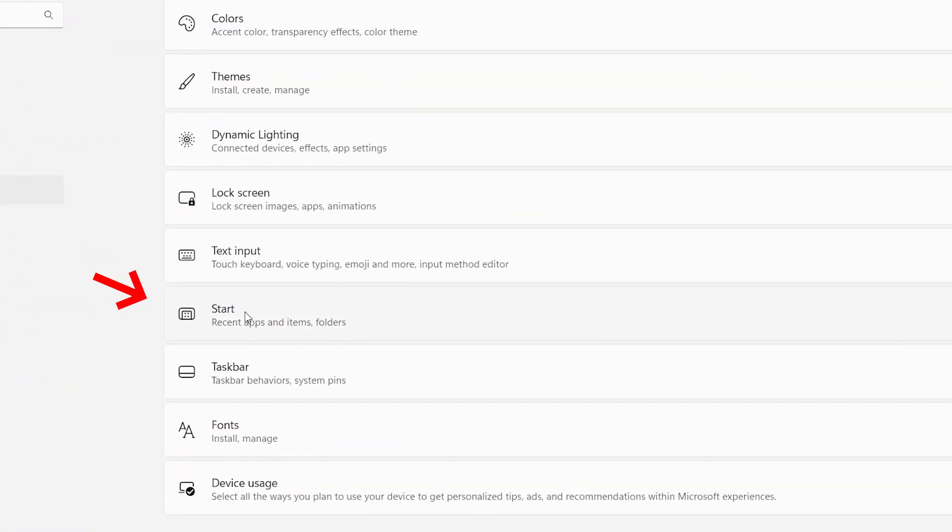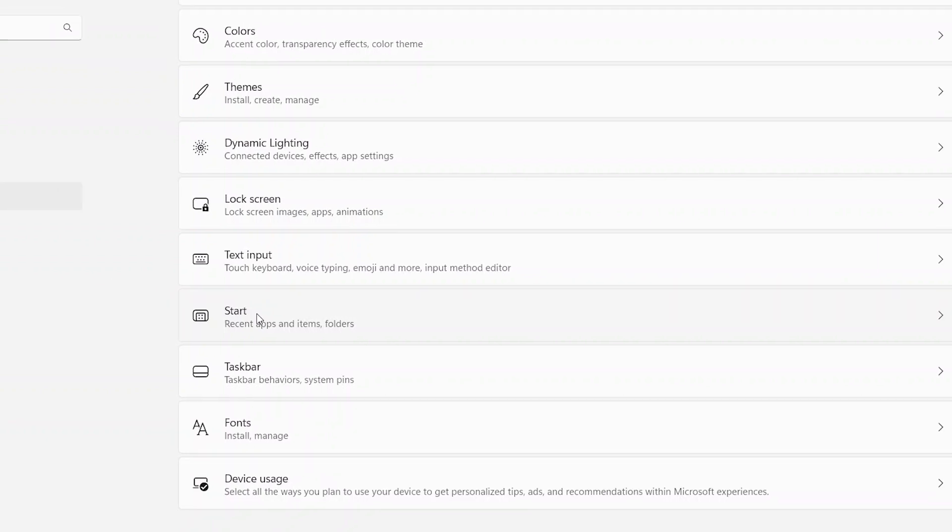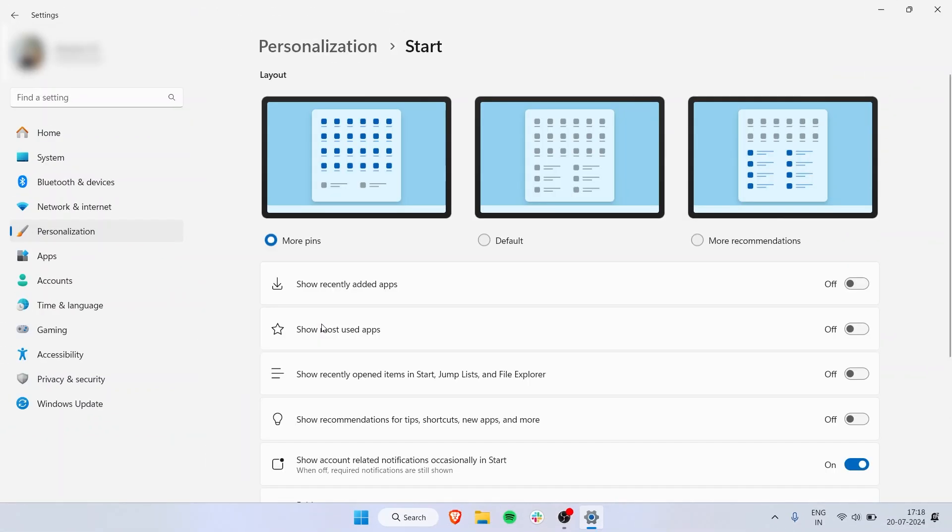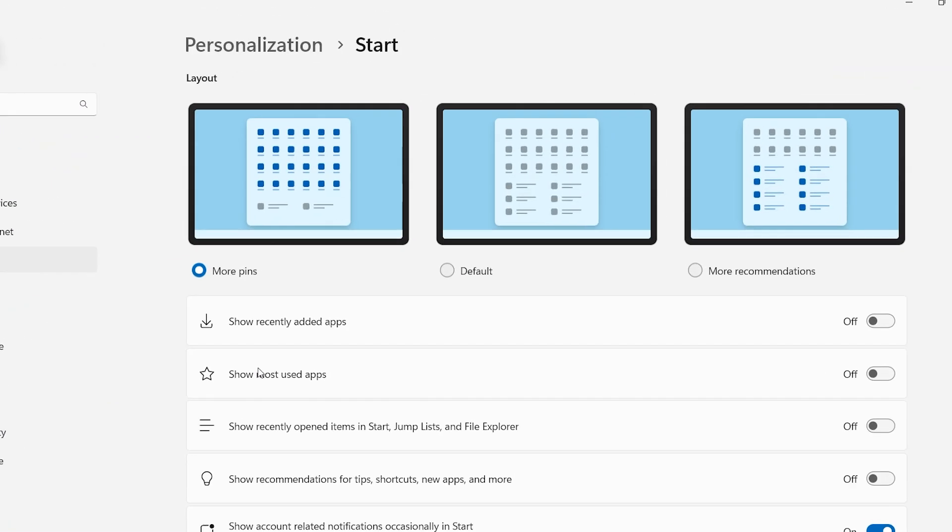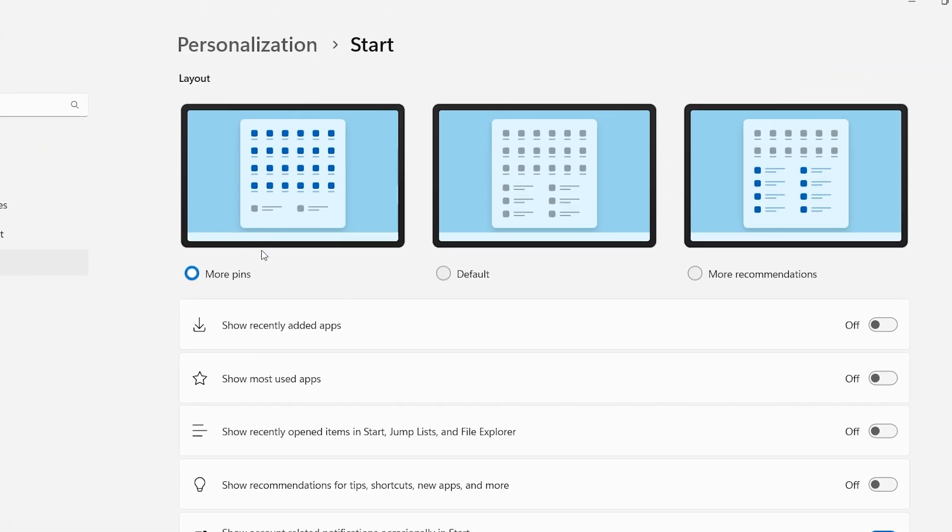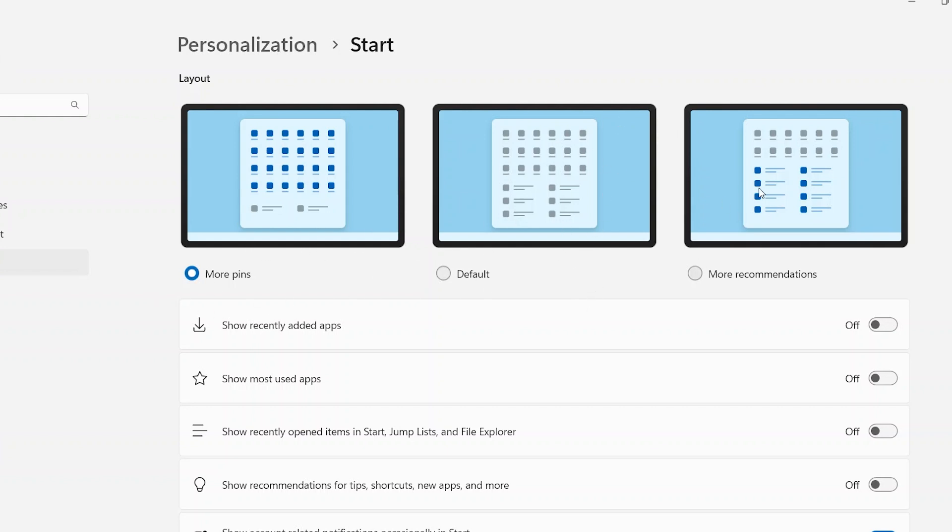At the top, you have an option for layout. You can choose More Pins—whatever apps you have pinned, you have an option to show more. The default is 50/50, but I've personally set it to More Pins.